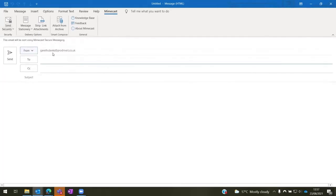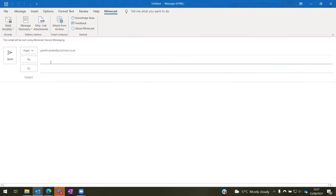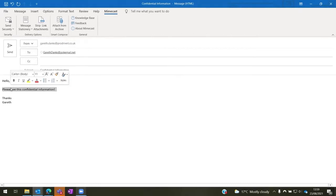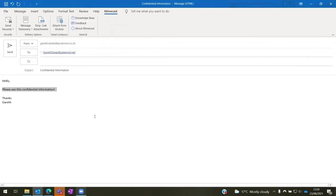If we select all recipients and send that to an email account, here you can see an email that I've composed where I'm sending confidential information that I would want sent securely to my recipient, which is gareththanks@pokemail.net. This is just a test email account I've created for this video.